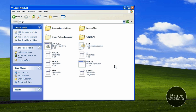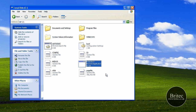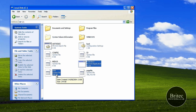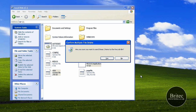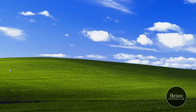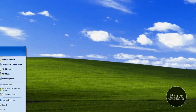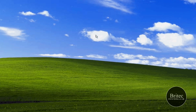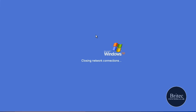So let's go to Tools, Folder Options, View, Show Hidden Files, and show your protected operating system files. The first thing I want to do is delete the ntdetect.com file and the NTLDR file. I just want to delete these two files here.